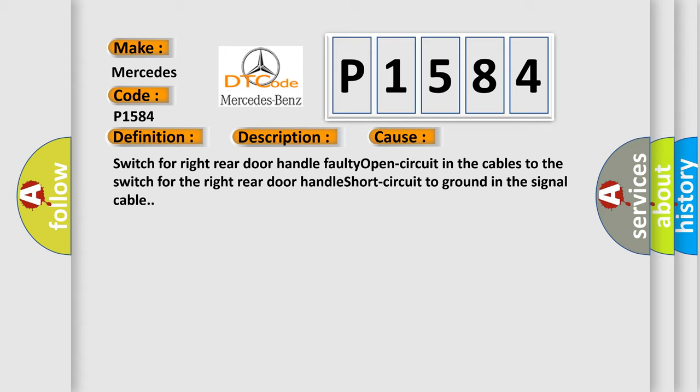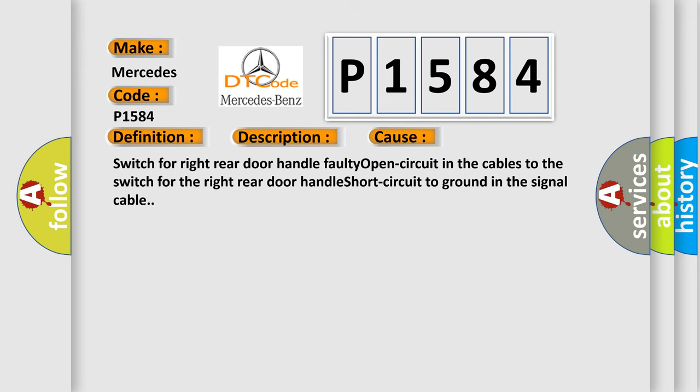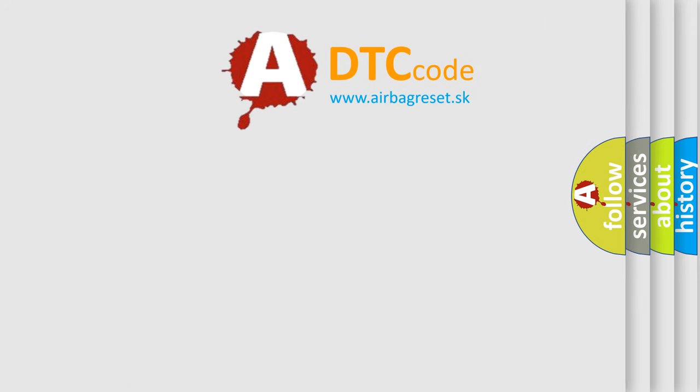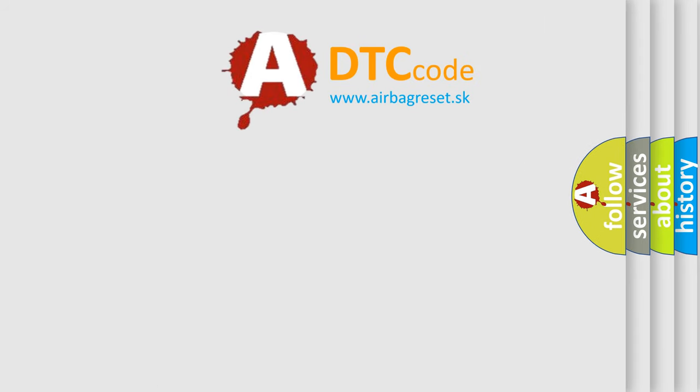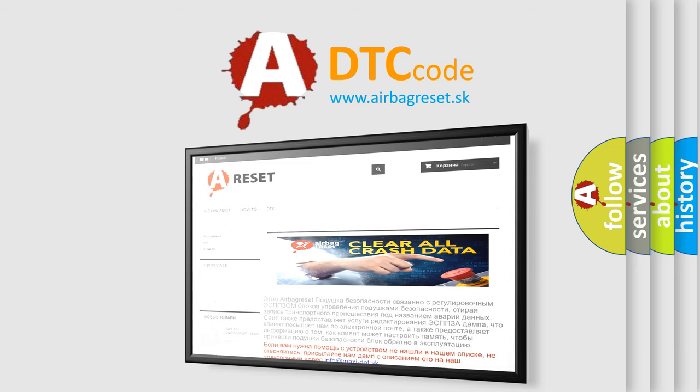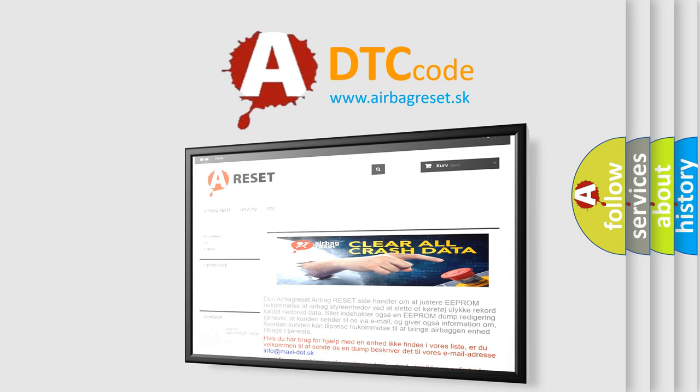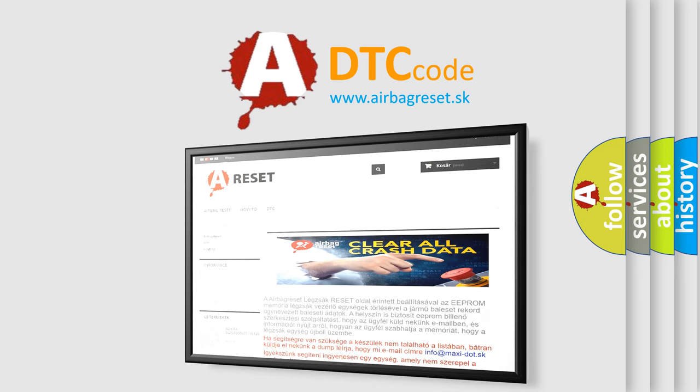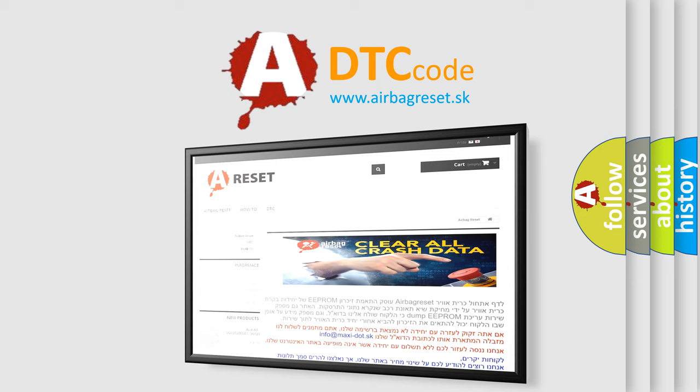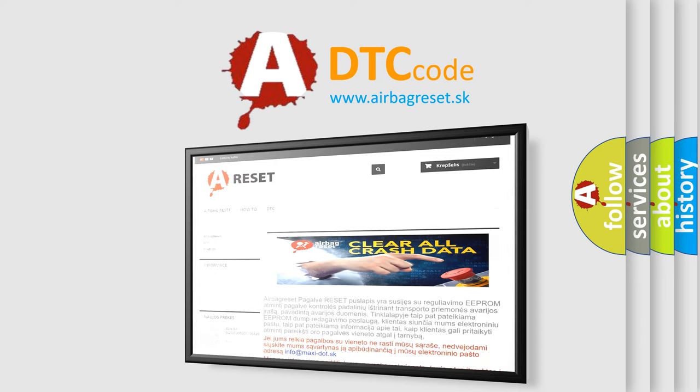The Airbag Reset website aims to provide information in 52 languages. Thank you for your attention and stay tuned for the next video. Bye!